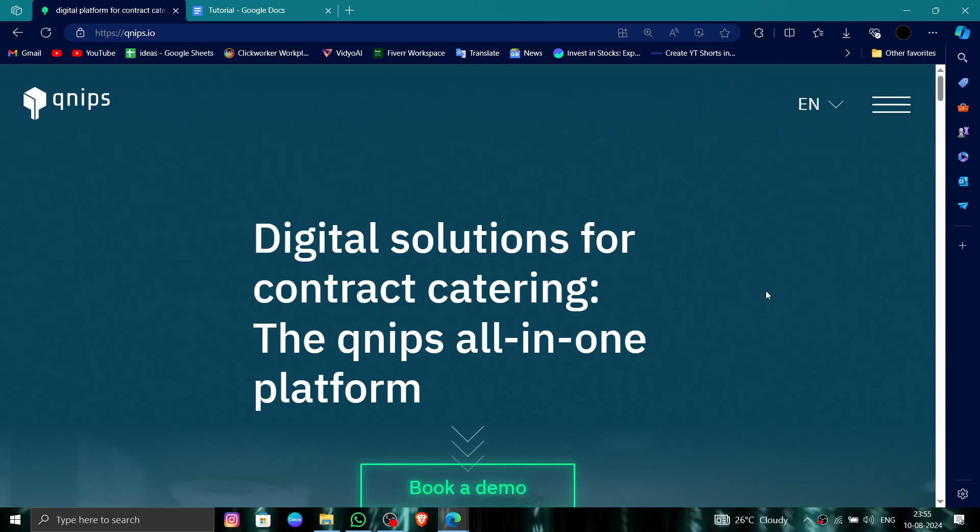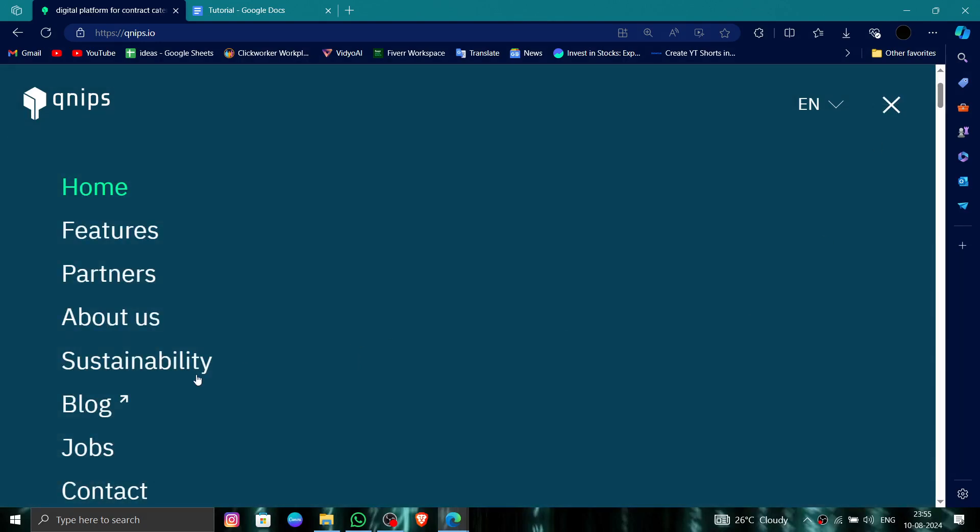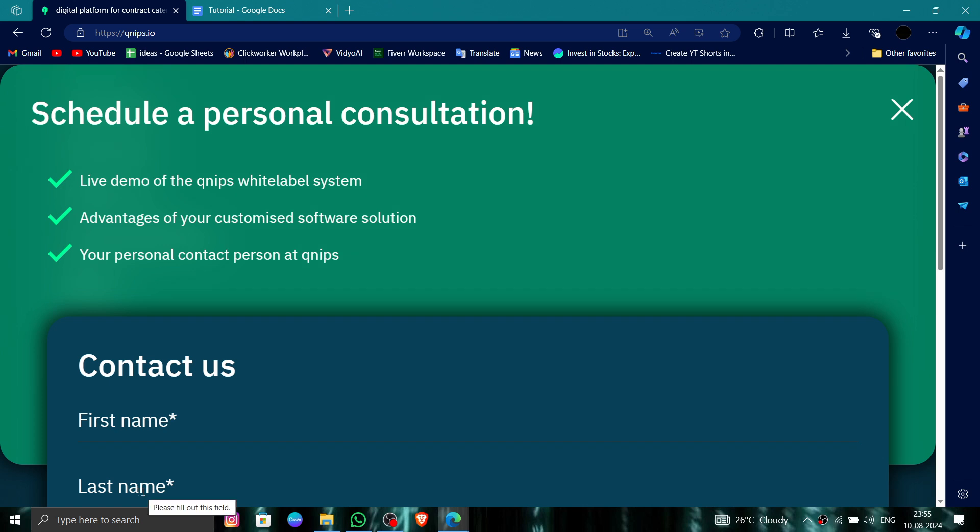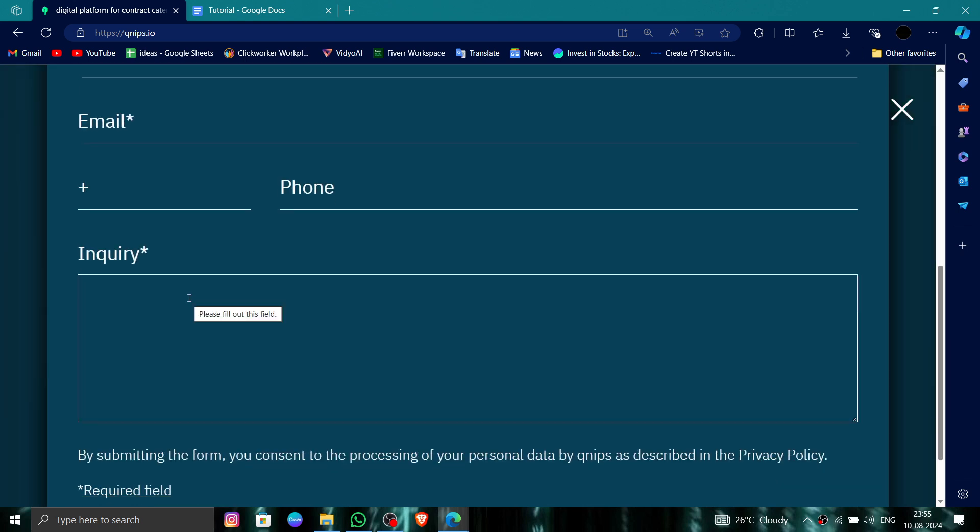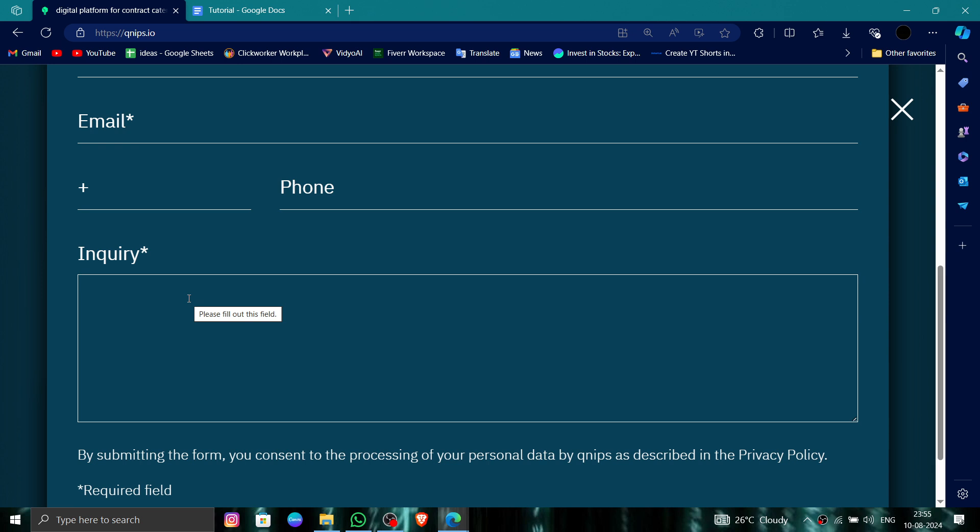First, you have to go to their website, then click on these three dots here. Scroll down and click on contact. Then here you can fill in your first name and inquiry. In the inquiry, you have to put that you want to delete the account and they will process it.